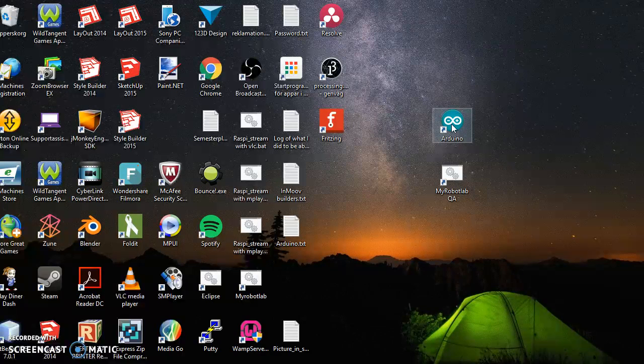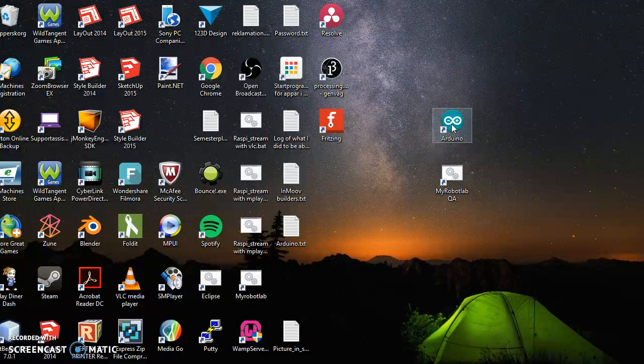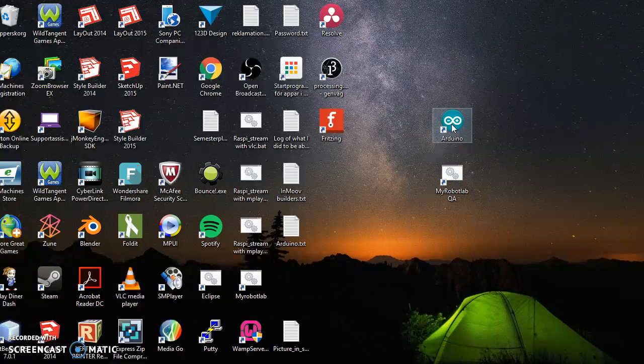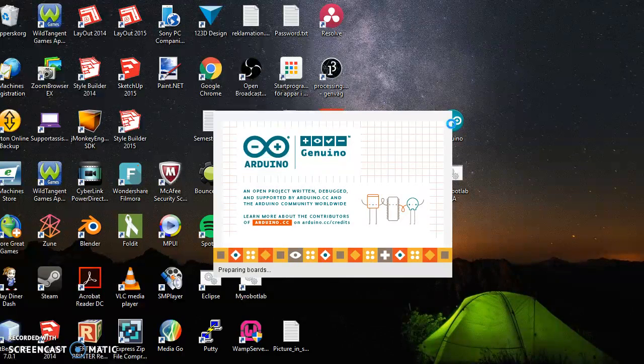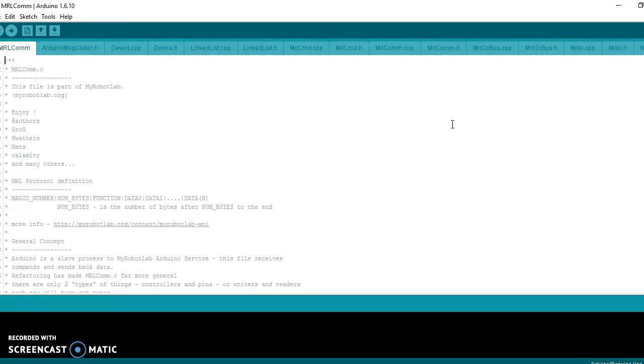So first I connect the Arduino to the USB port, just as you normally would do it. And then I start the Arduino IDE. I use version 1.6.10, which I think is one of the latest versions.